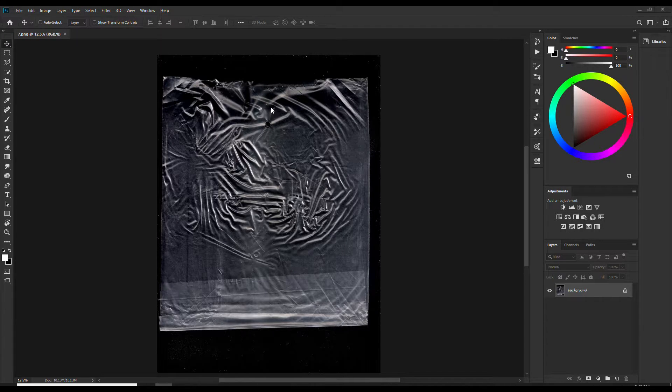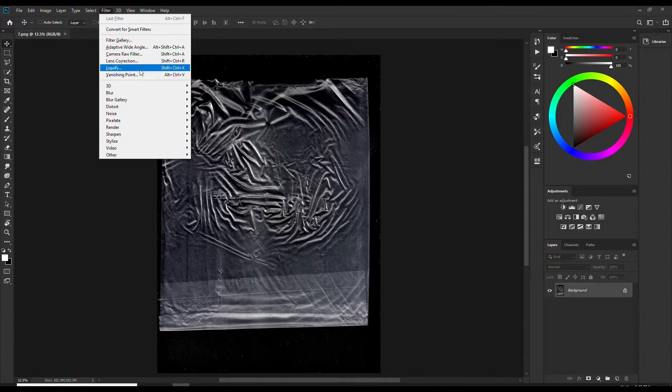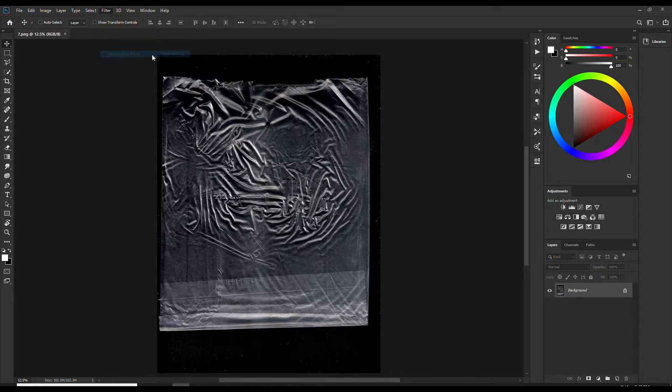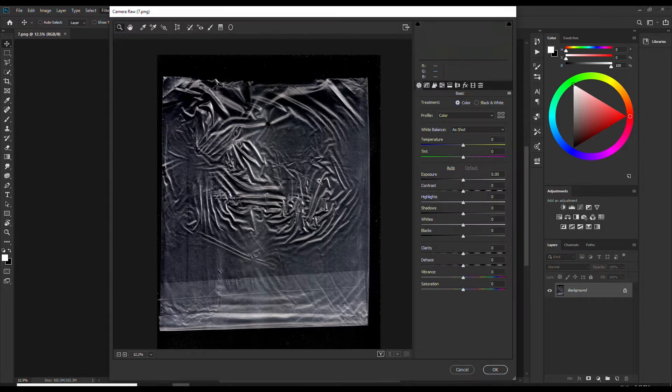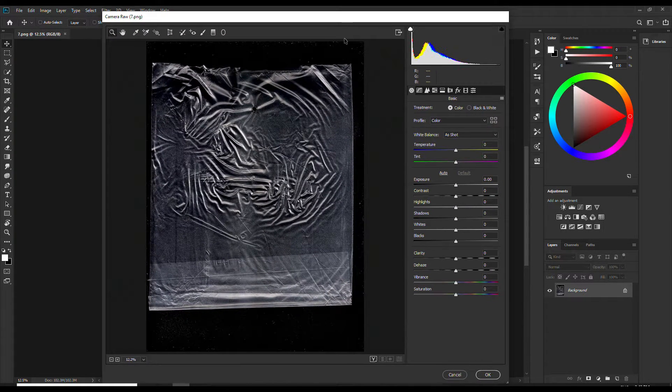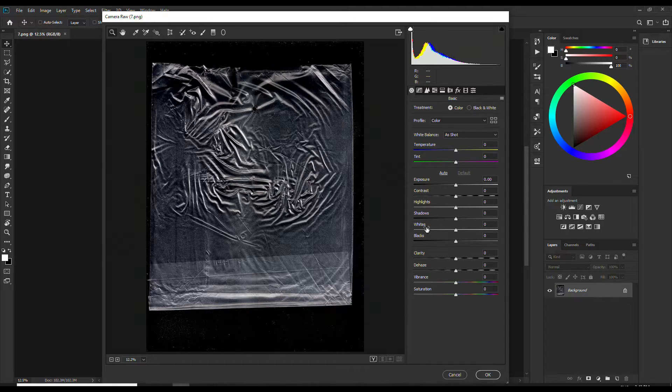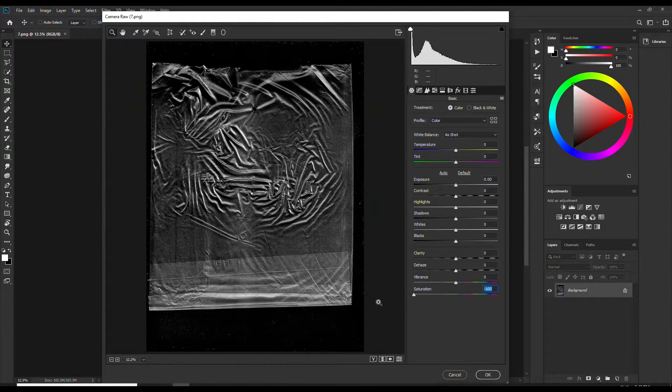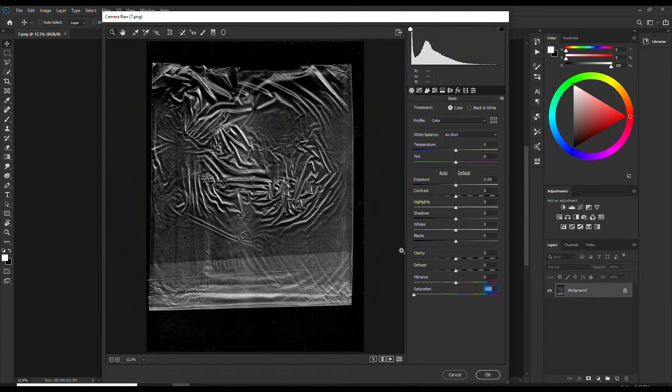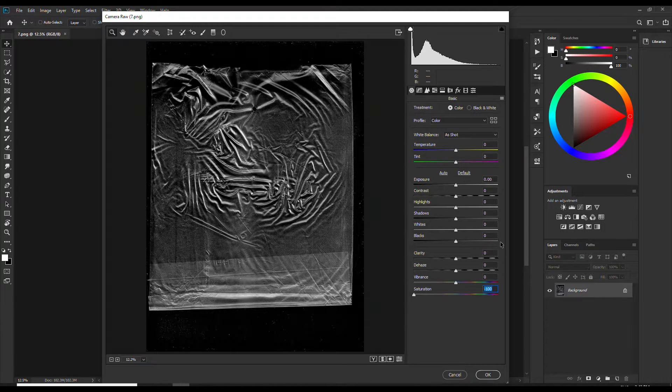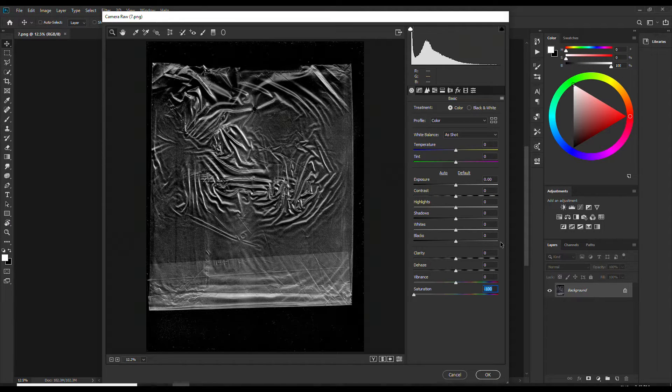So the next thing you need to do is to open the filter tab and click on Camera Raw filter. First, we need to make our image black and white by sliding the saturation all the way down. This helps us to make the image easier to work with.